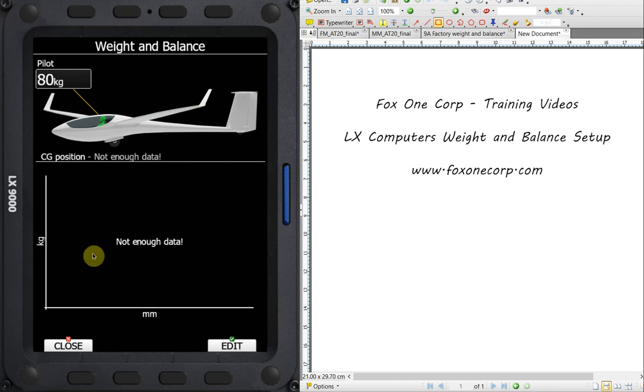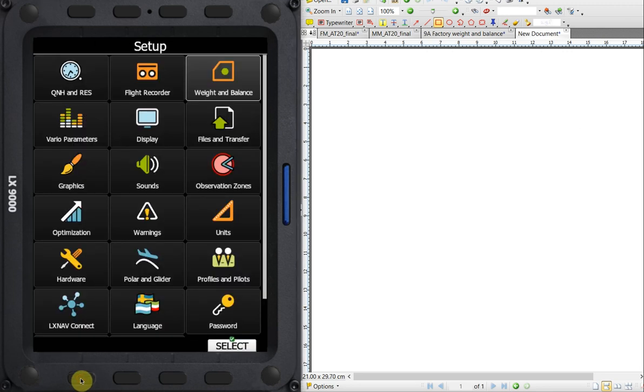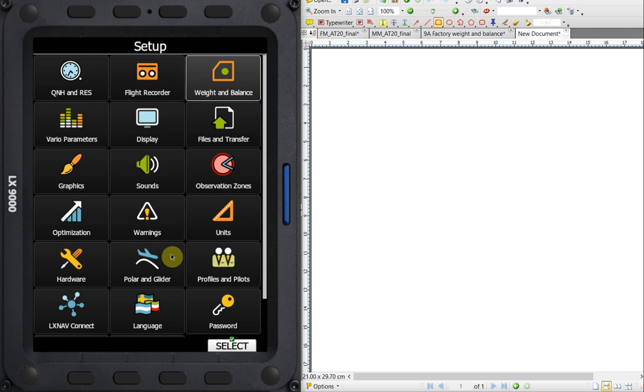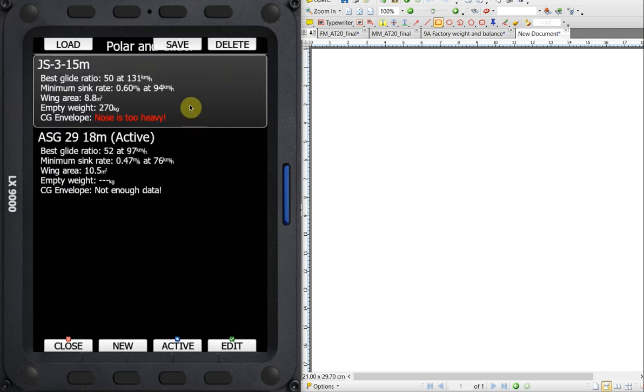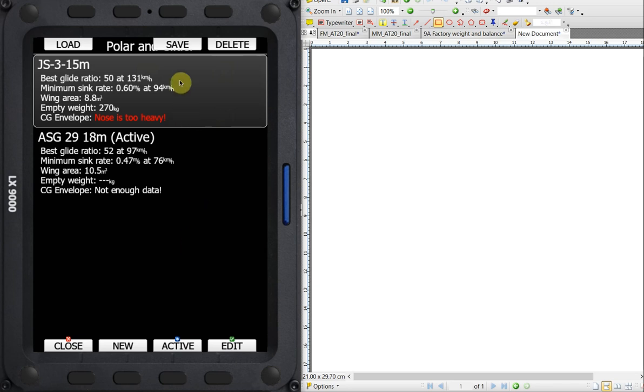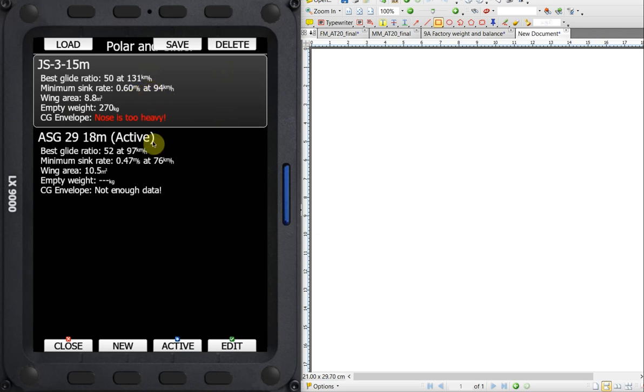On this page, you can see it tells us there's not enough data. So what that means is we need to go in and enter all the aircraft-specific data so the computer can accurately calculate the center of gravity position for that specific airplane. So to do that, we're going to close this. We're going to go back to our setup menu, and within the setup menu, we want to go to this polar and glider menu item.